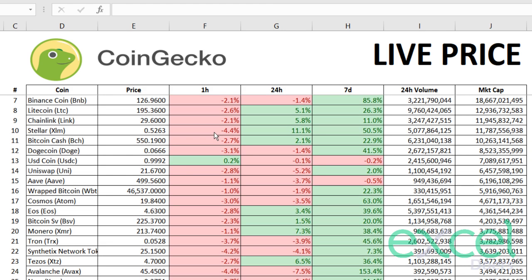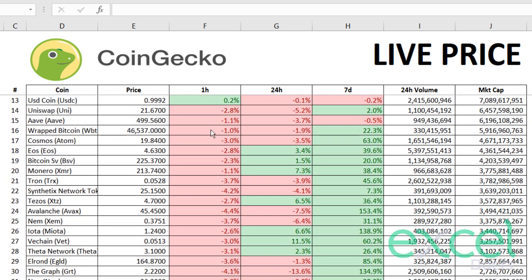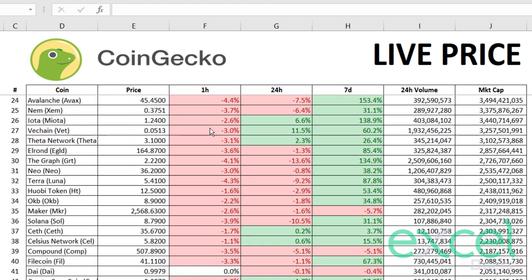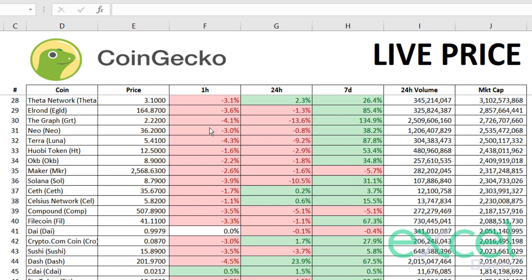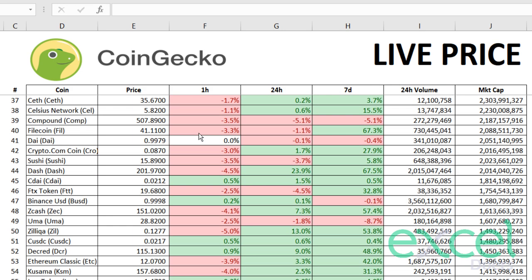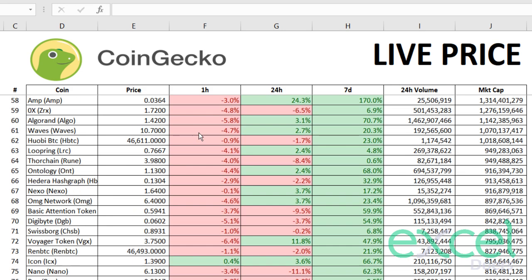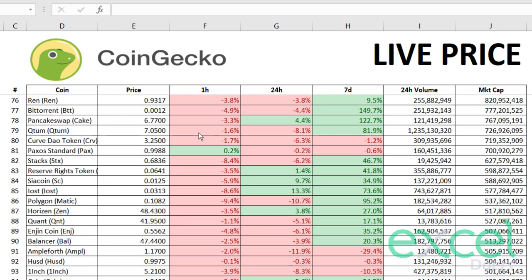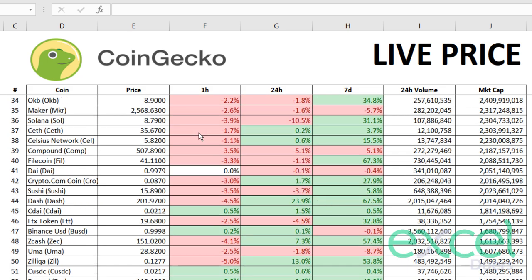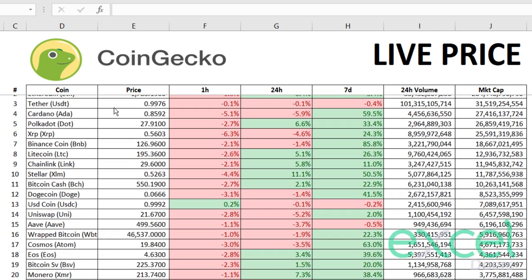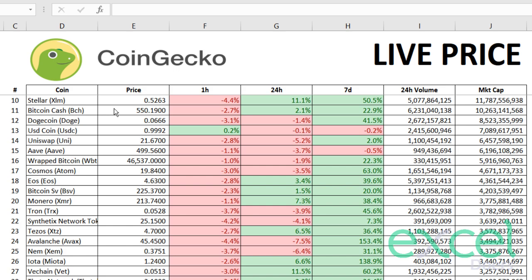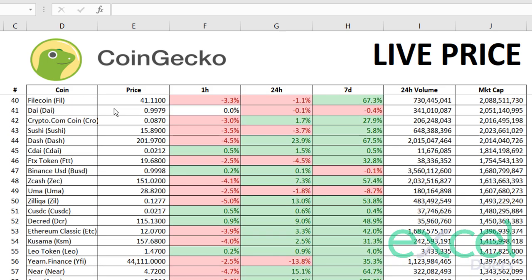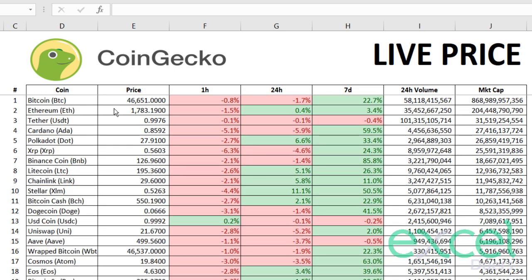Hello friend, in this video we will learn how we can integrate our Excel spreadsheet with CoinGecko.com and bring all the cryptocurrencies prices live on our Excel spreadsheet for our analysis and record purposes. This is directly integrated with the website and you will learn it in just a few minutes.